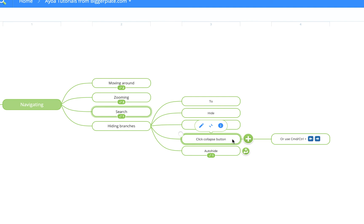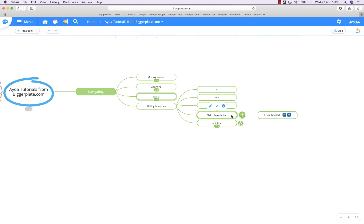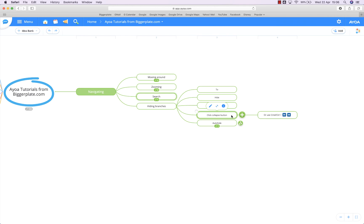Hopefully that's all you need to efficiently navigate your AOA mind maps. For more AOA templates, tutorials, and training, visit biggerplate.com.